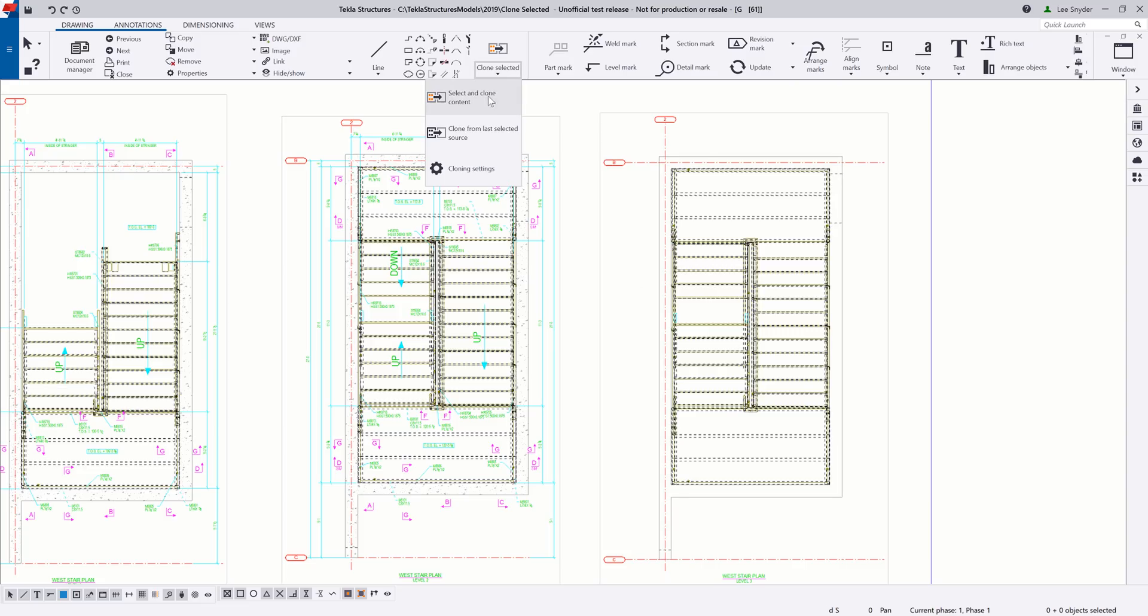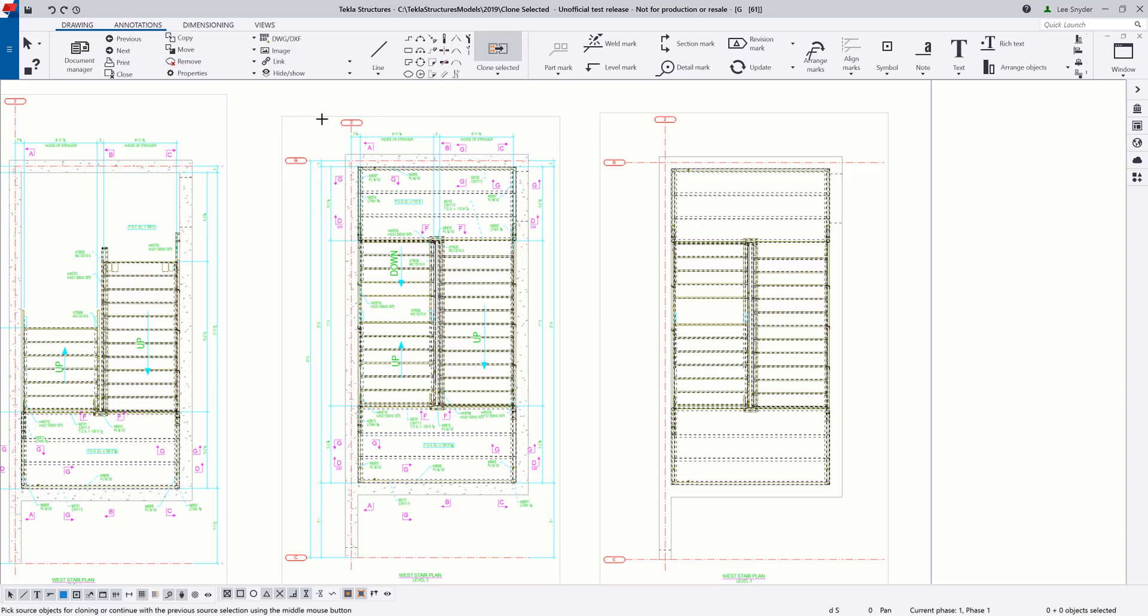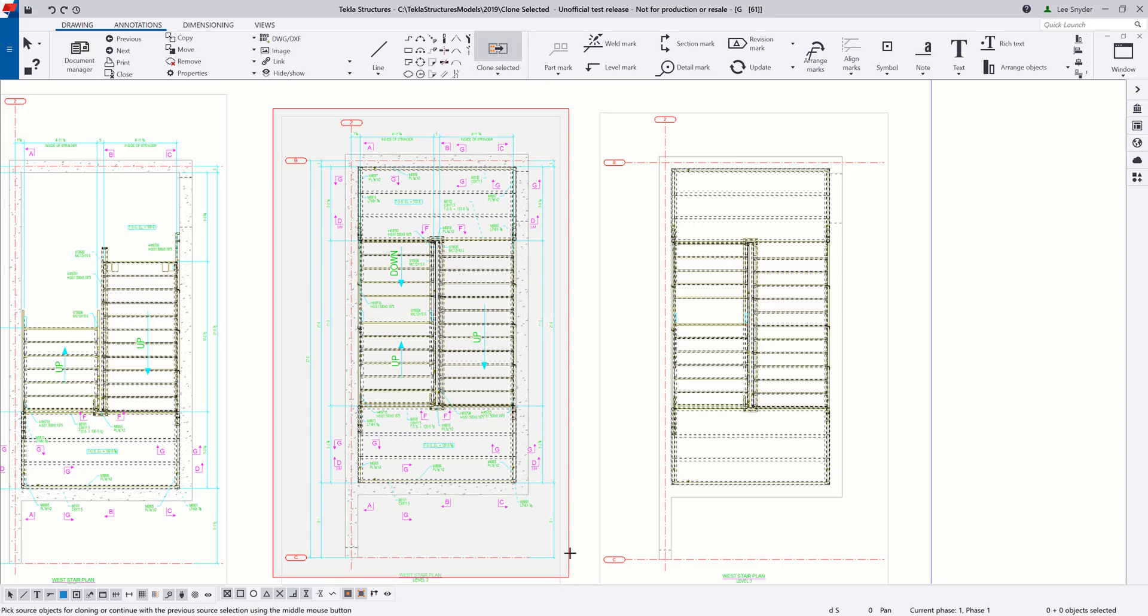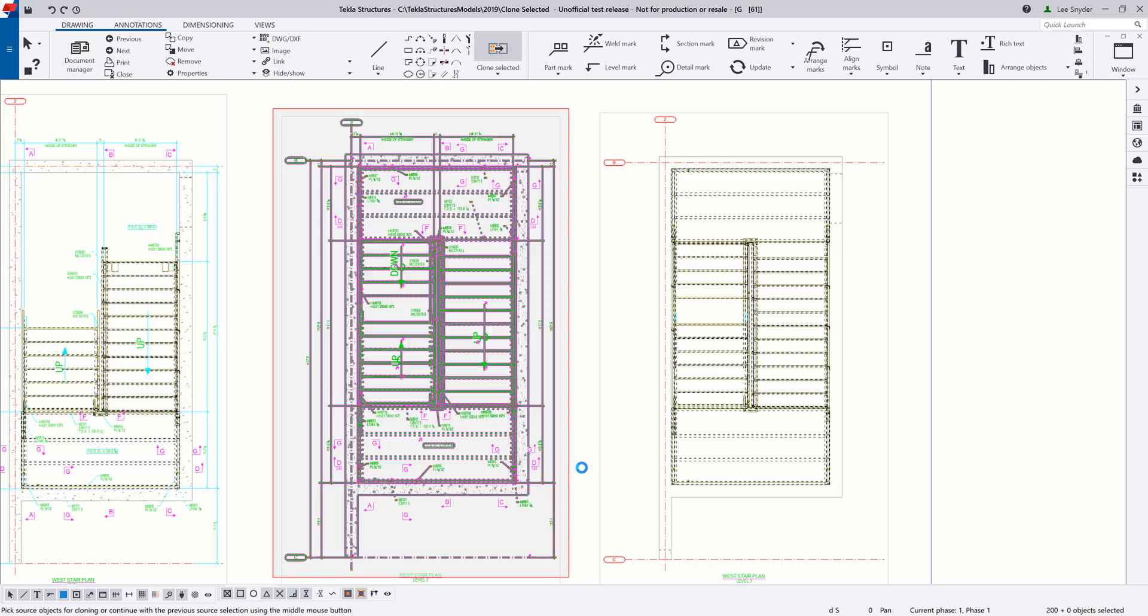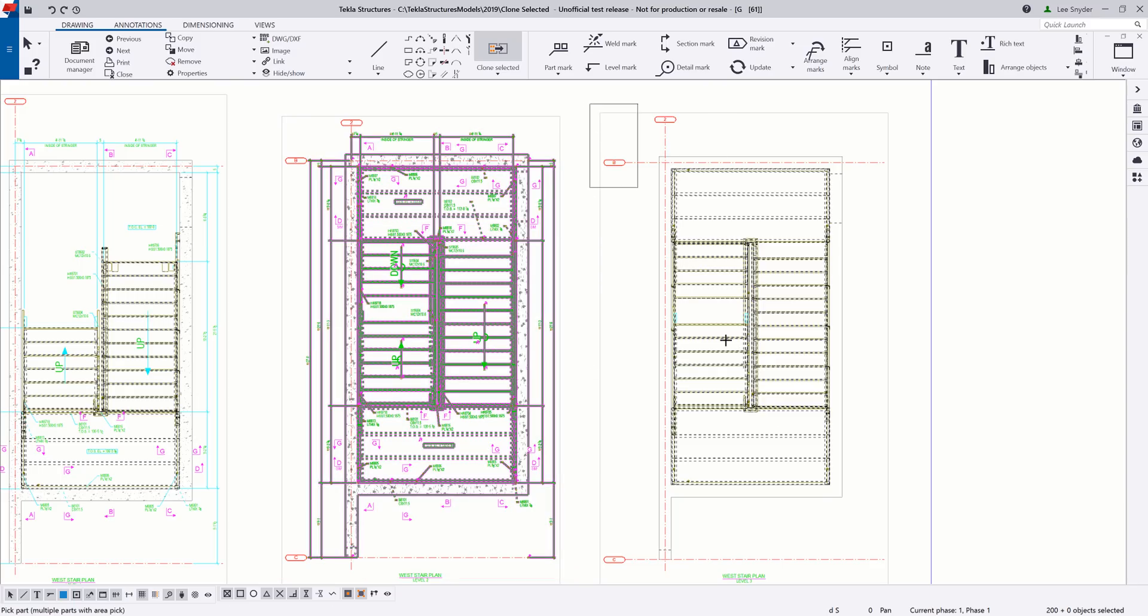So let's go ahead and activate this command. So select and clone content, I'll window in this level two, hit my middle mouse button, and then I'll window in level three on the right.